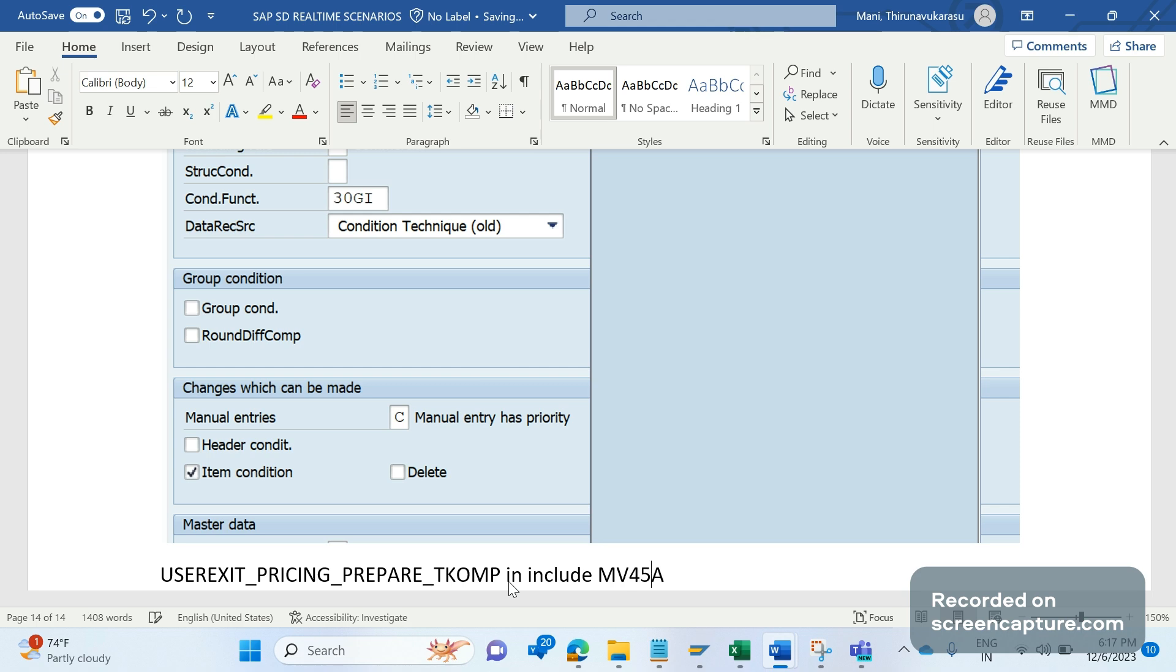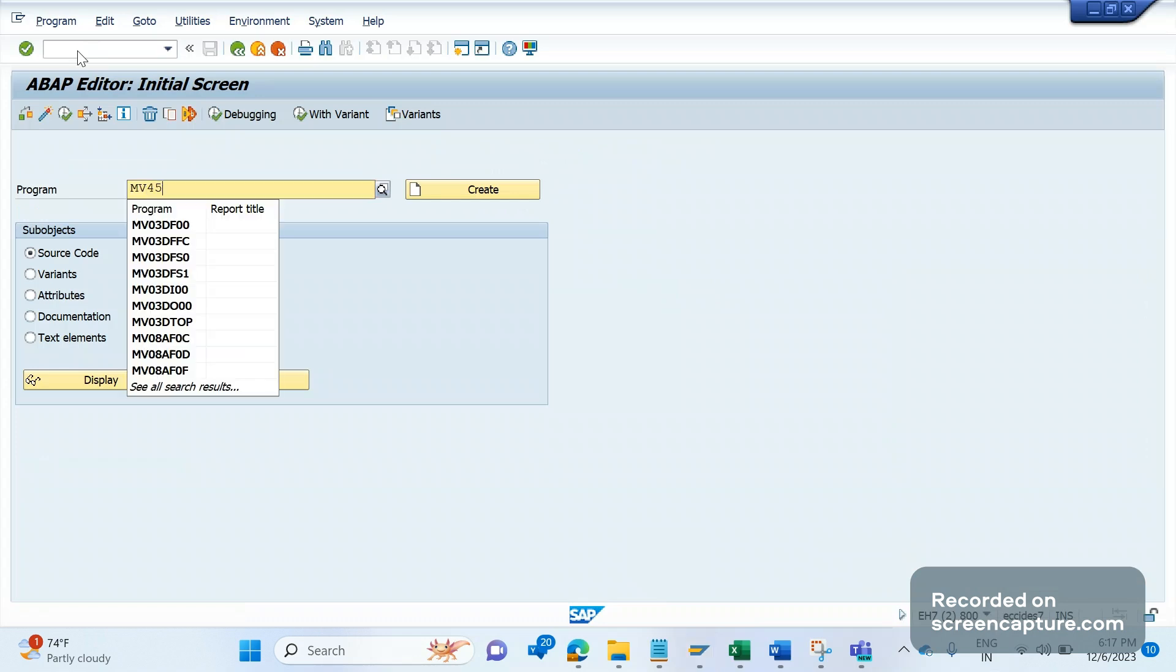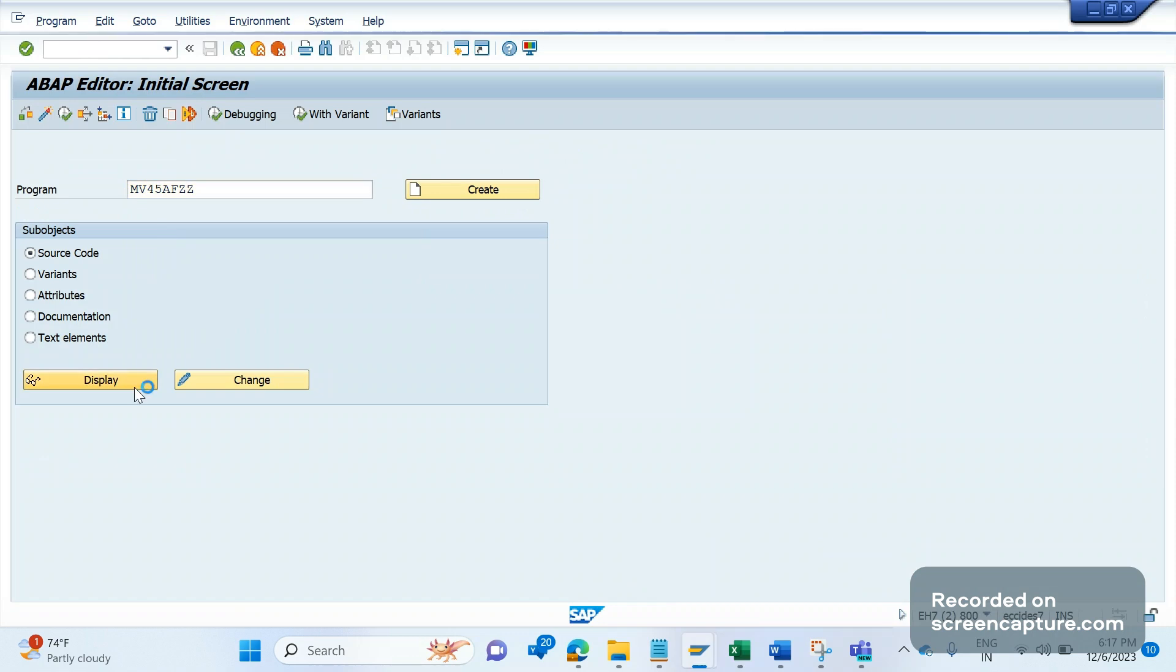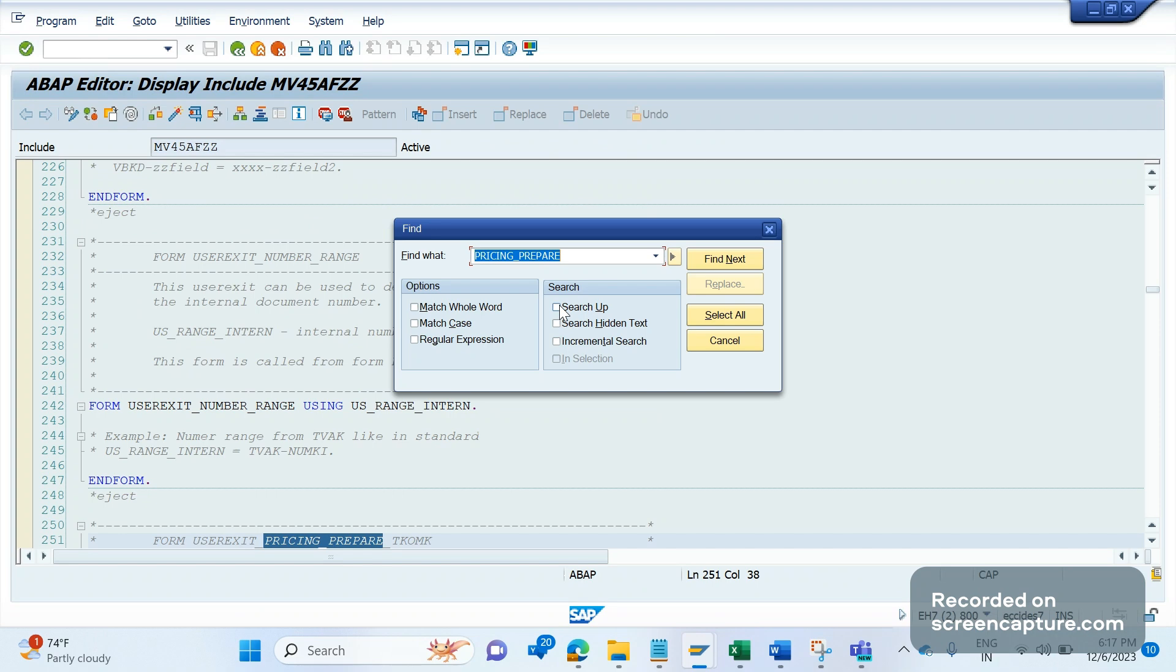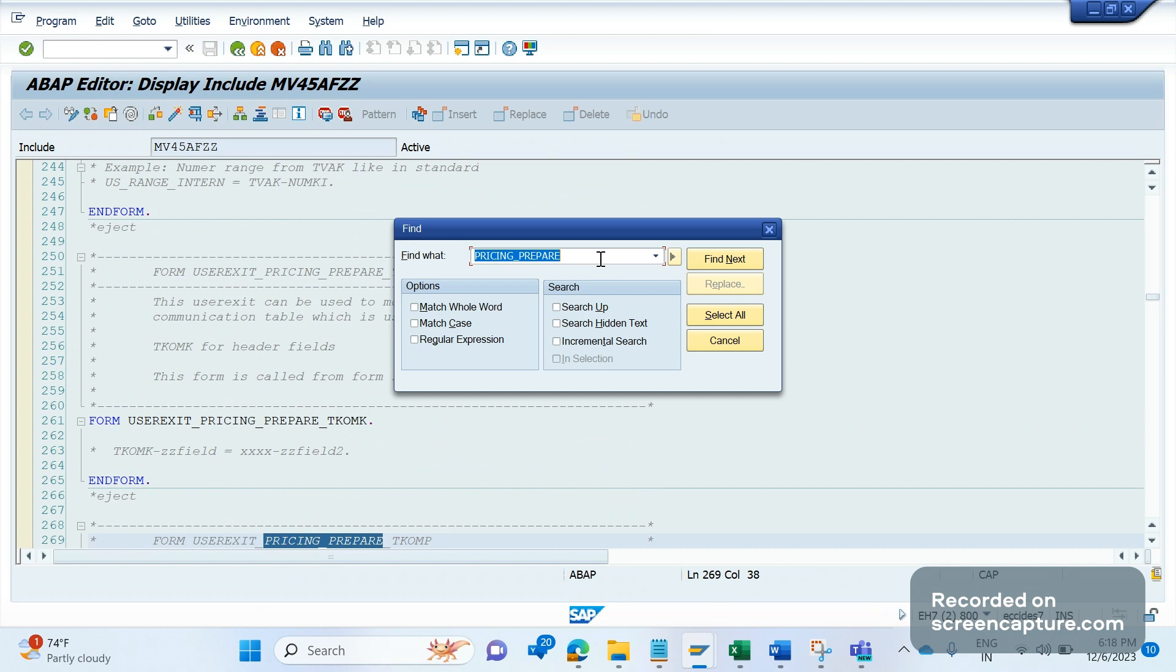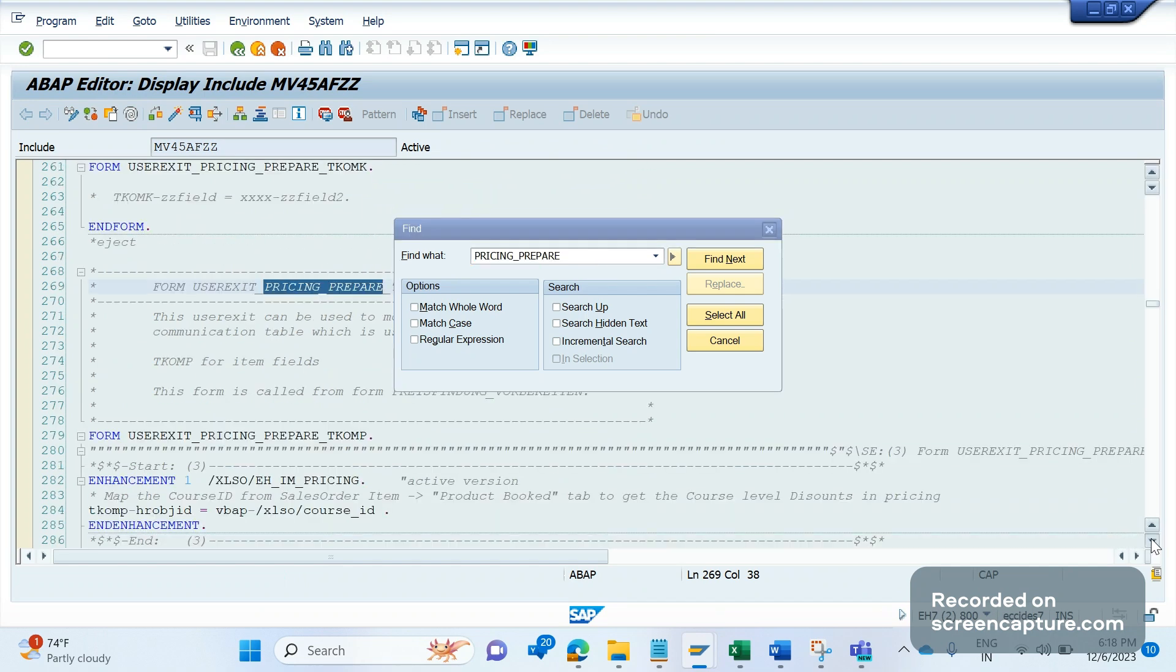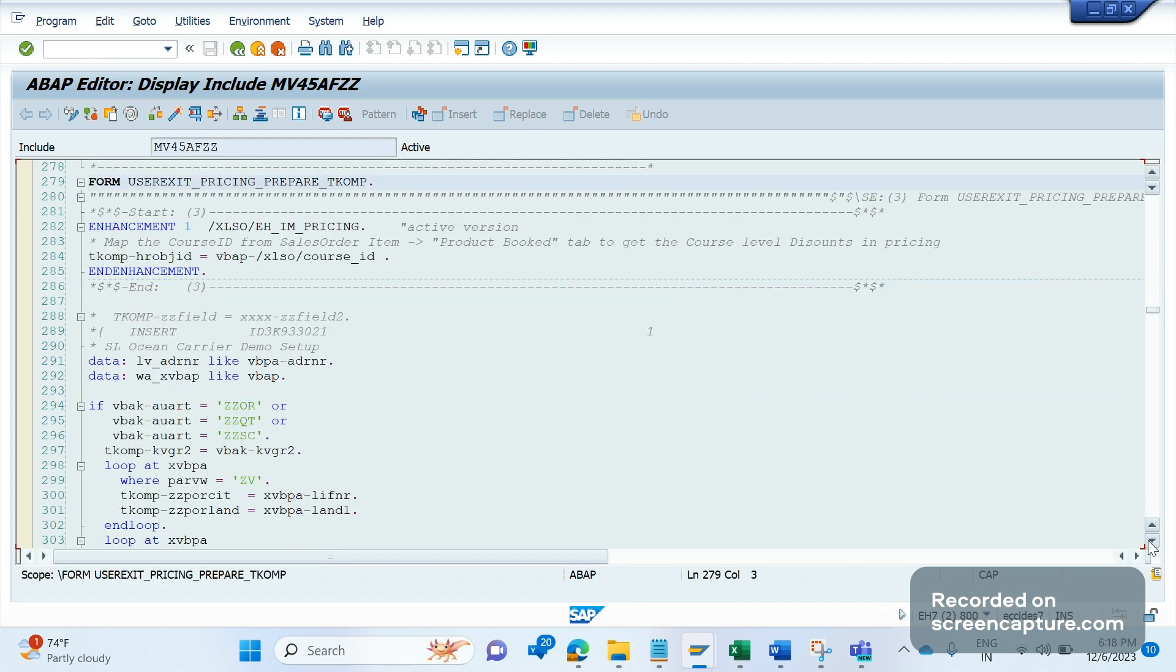Let me show in the system. Let me go to transaction SE38. Let me search MV45AFZZ. Go inside and type PRICING_PREPARE. Let's open this first. Now let's search, Control+F. One more time MV45AFZZ. You see TKOMP, so we should write our code here.